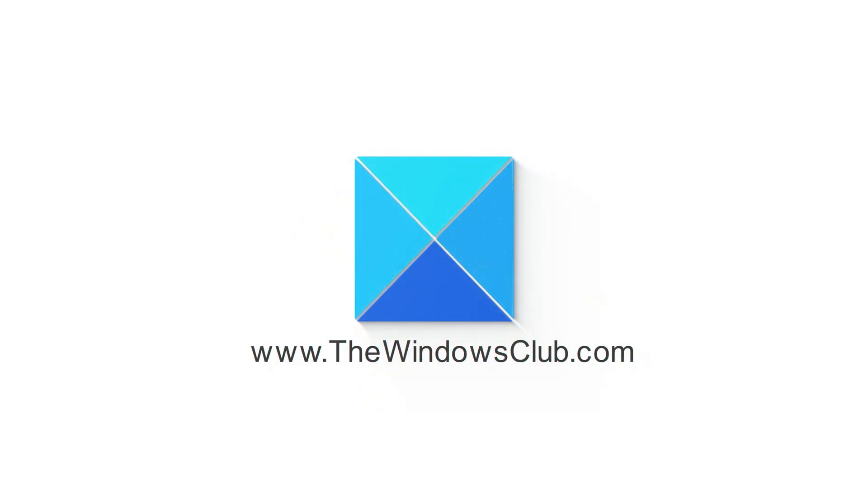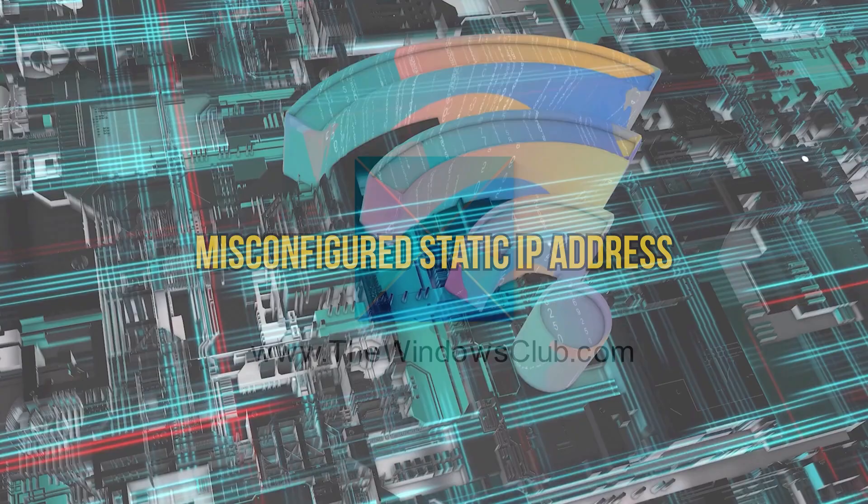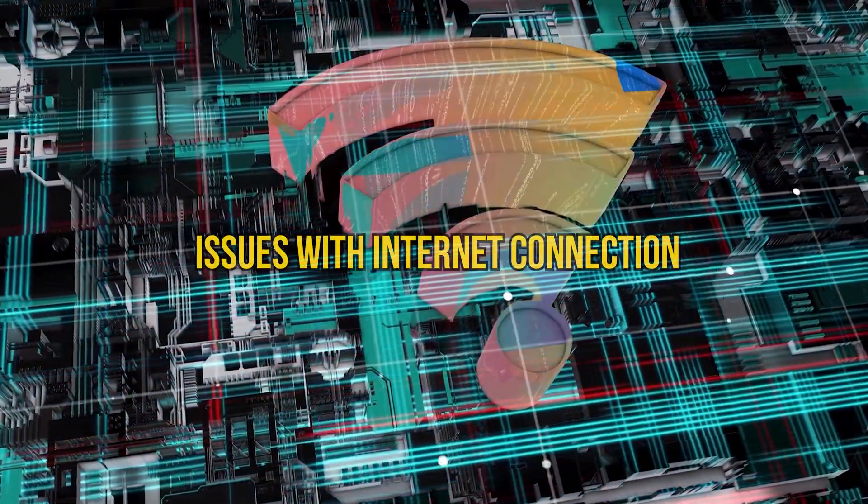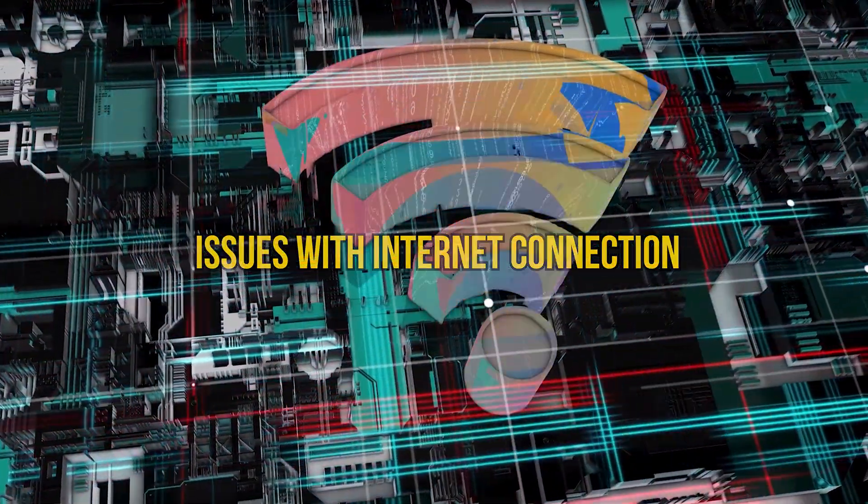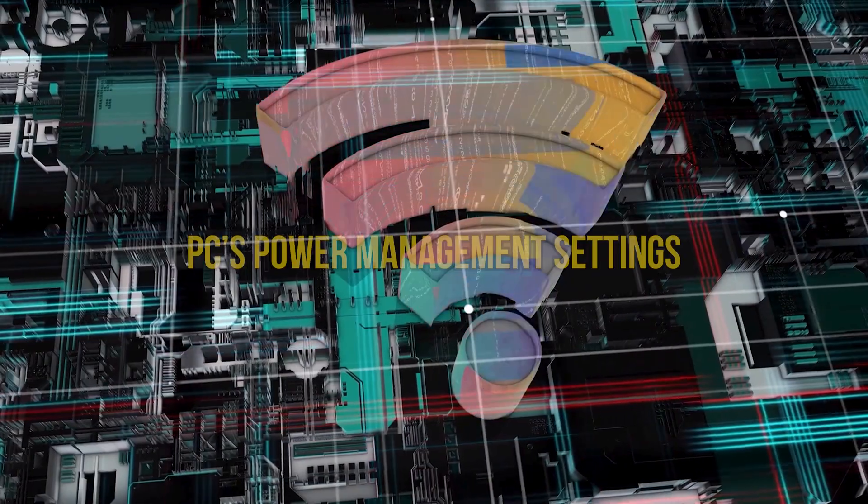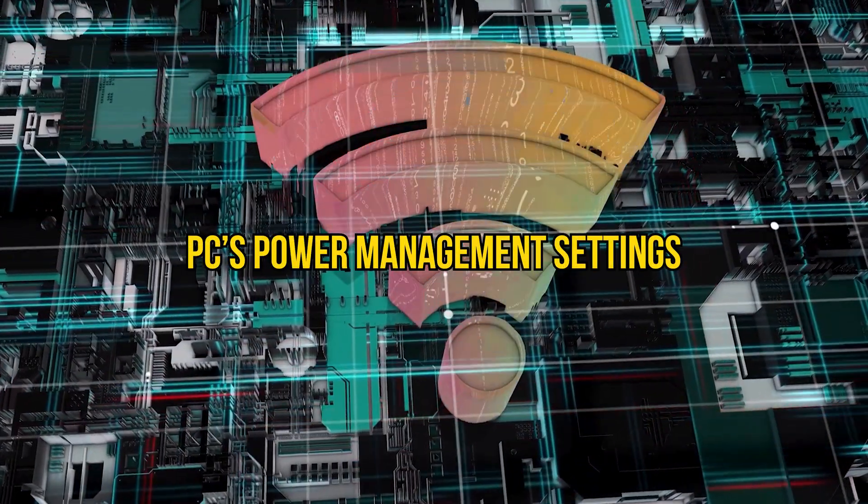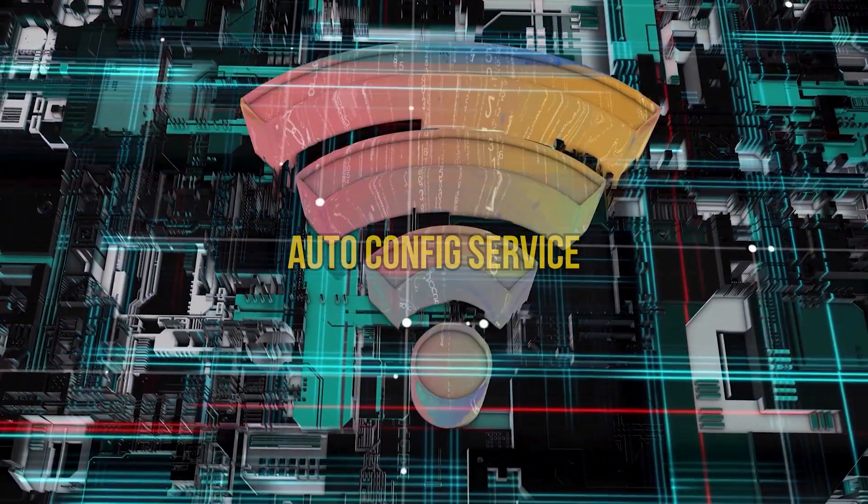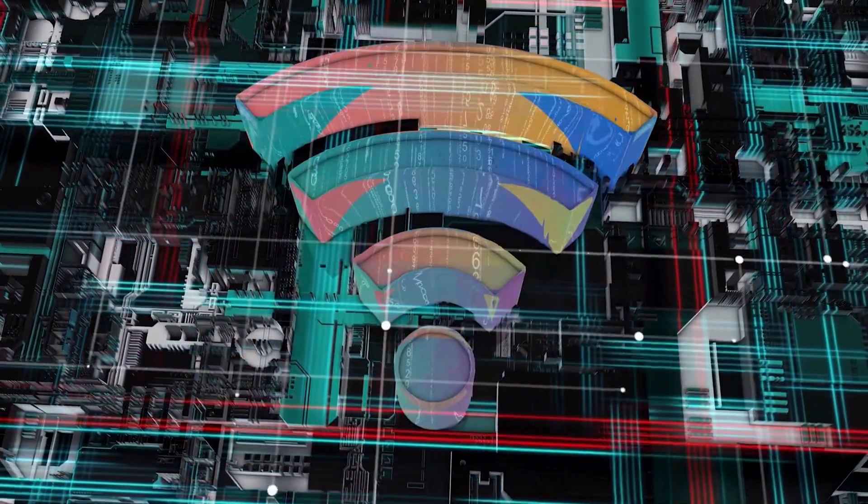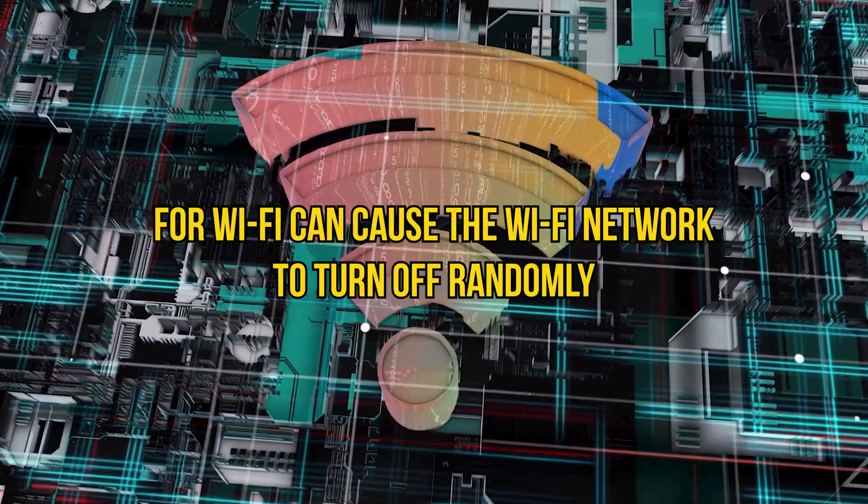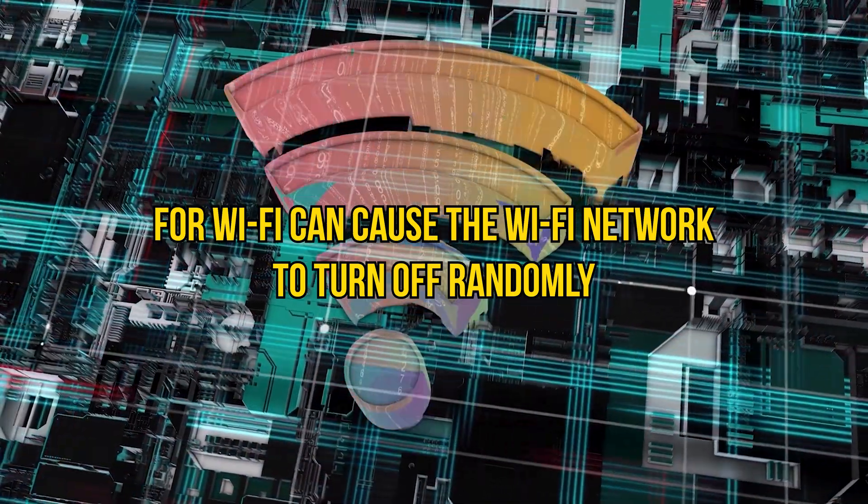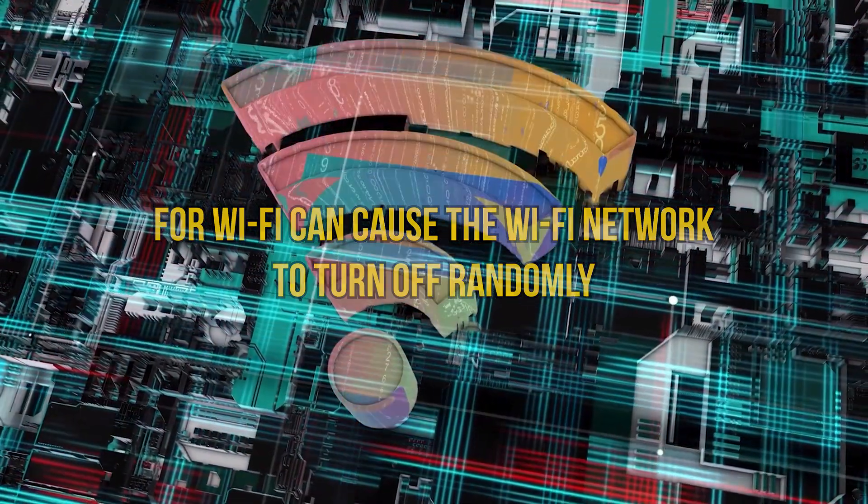This is the Windows Club. Misconfigured static IP address, issues with internet connection, PC's power management settings, and AutoConfig service for Wi-Fi can cause the Wi-Fi network to turn off randomly.